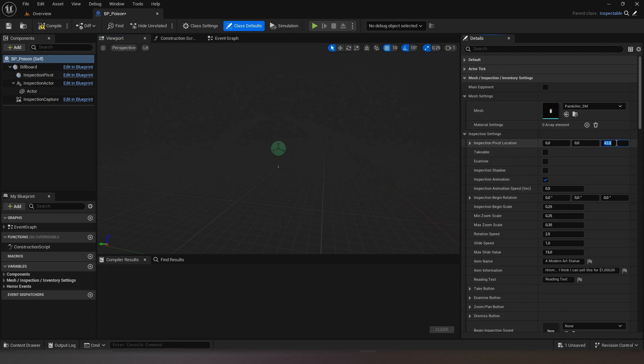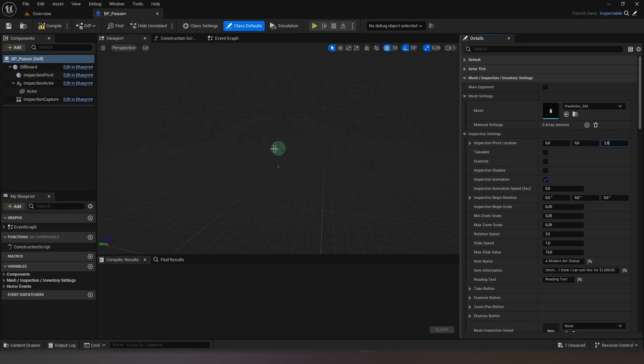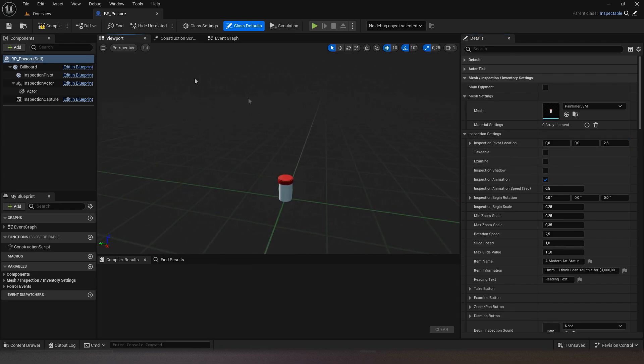Now we can see that the pivot is not well calibrated compared to our mesh, so we will change its position.